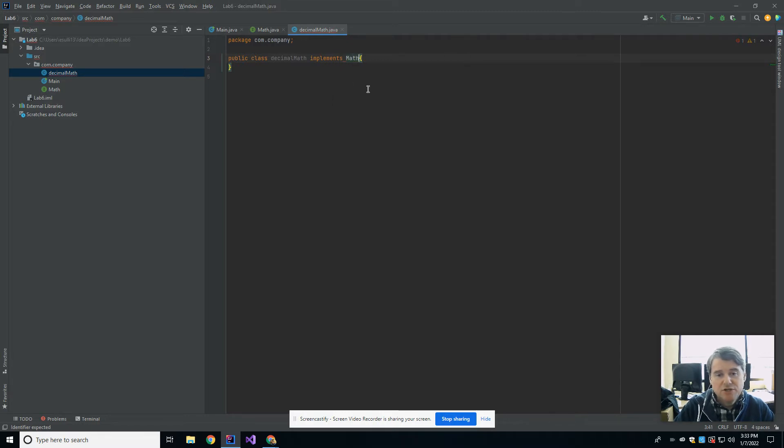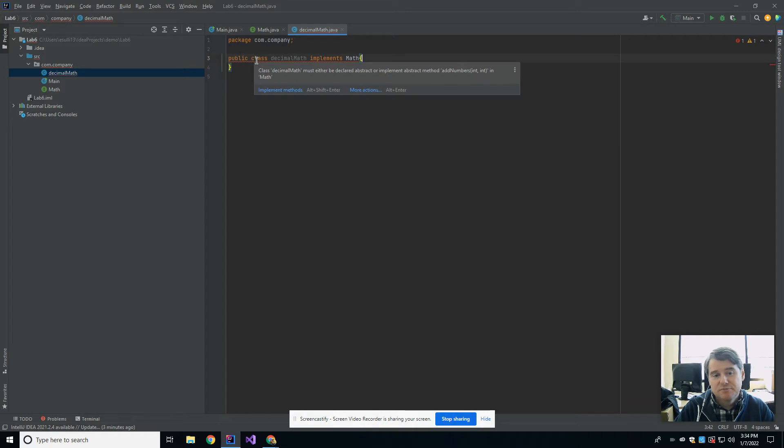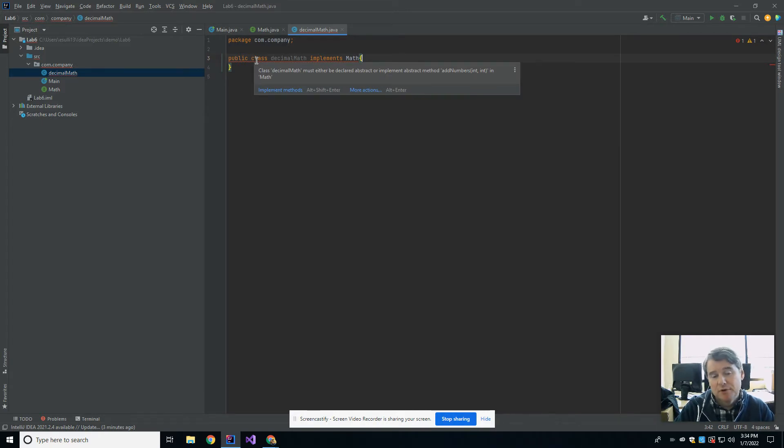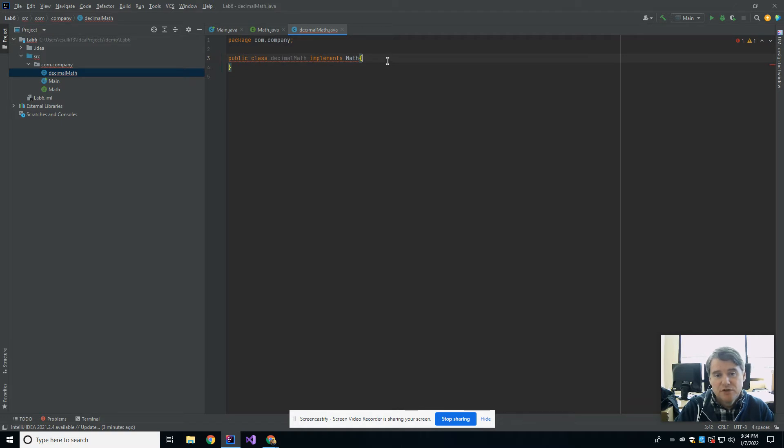Now when I do that, if I attempt to compile it right now, I'm going to get errors because there are two methods, add number and subtract number, that are not defined in here. So in order to be able to do this, I must have in a public void add numbers.